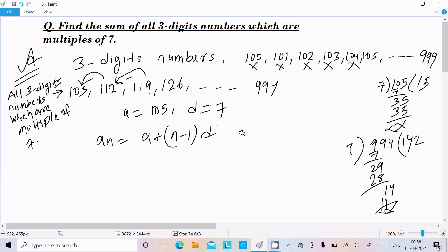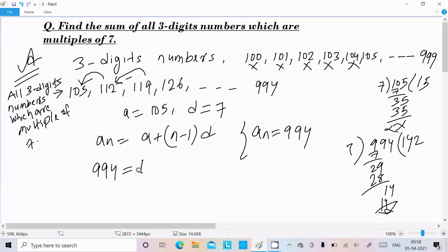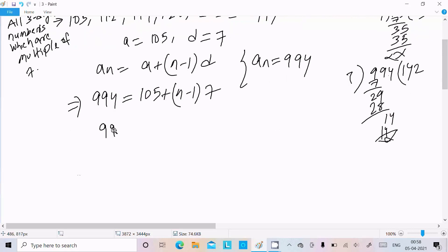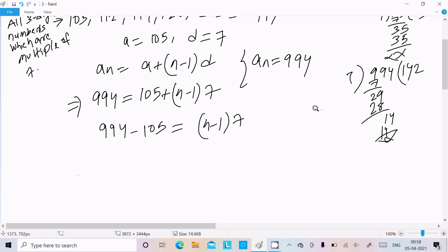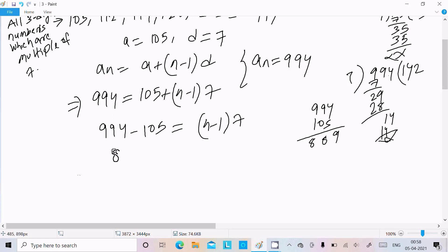Using the nth term formula: aₙ = a + (n − 1) × d, the last term is 994. So we write: 994 = 105 + (n − 1) × 7. This gives 994 − 105 = (n − 1) × 7, so 889 = (n − 1) × 7.